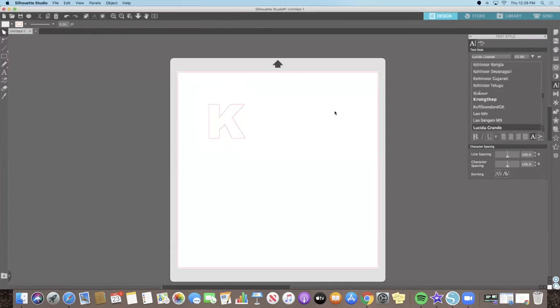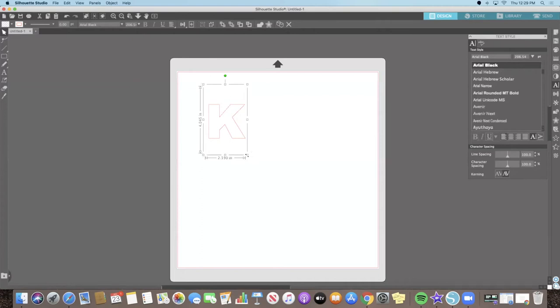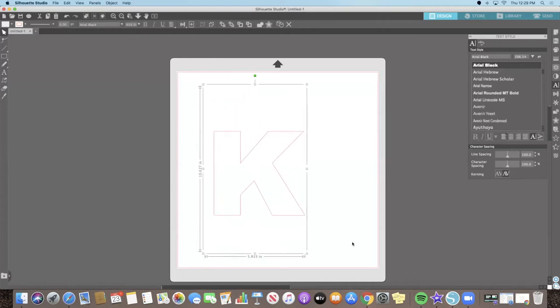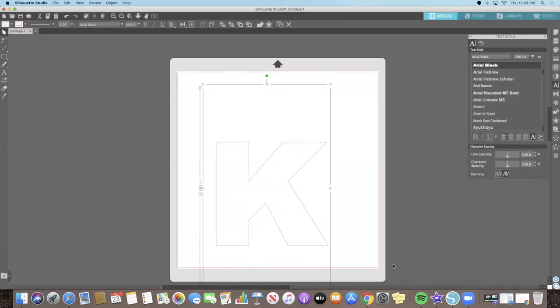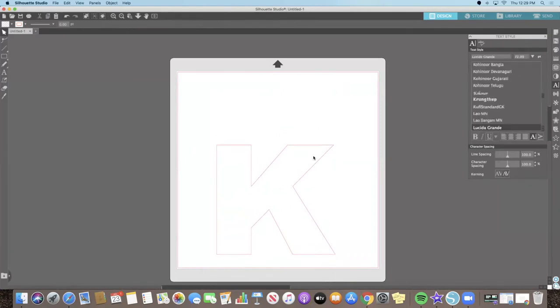Next, we want to resize our letter so it takes up pretty much our whole workspace. So what you're going to do is you're going to click on your letter and with these little white grabber squares, you're just going to click and drag to make your letter as big as possible on your workspace.